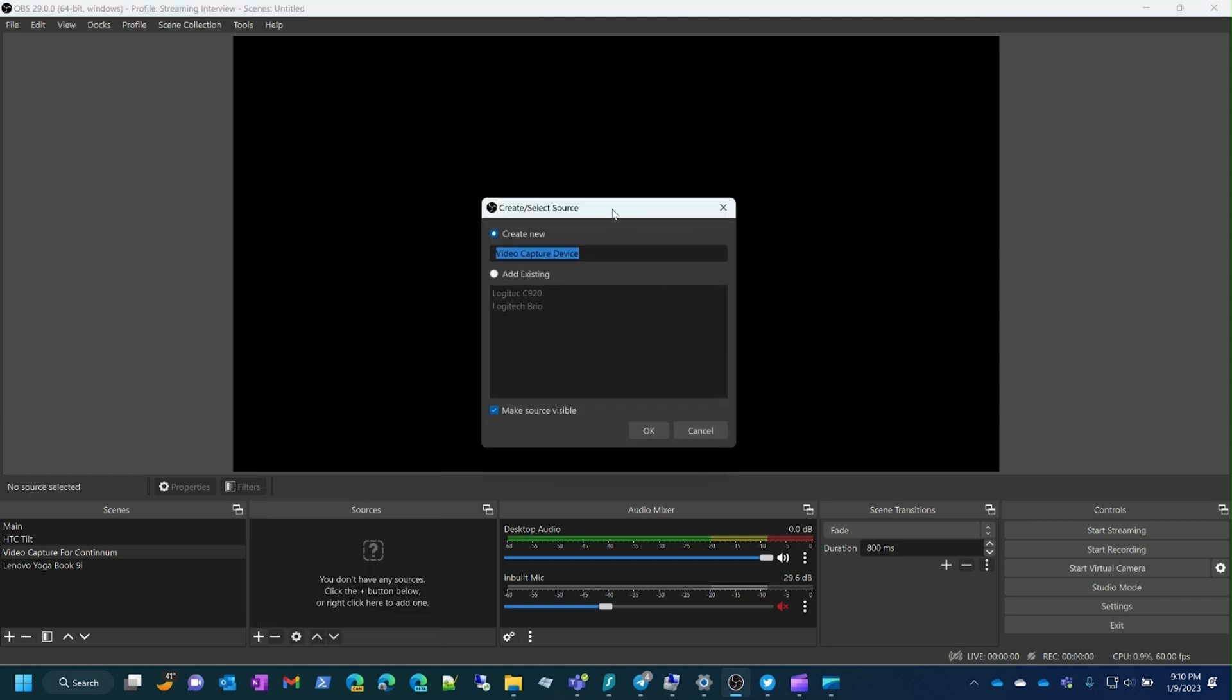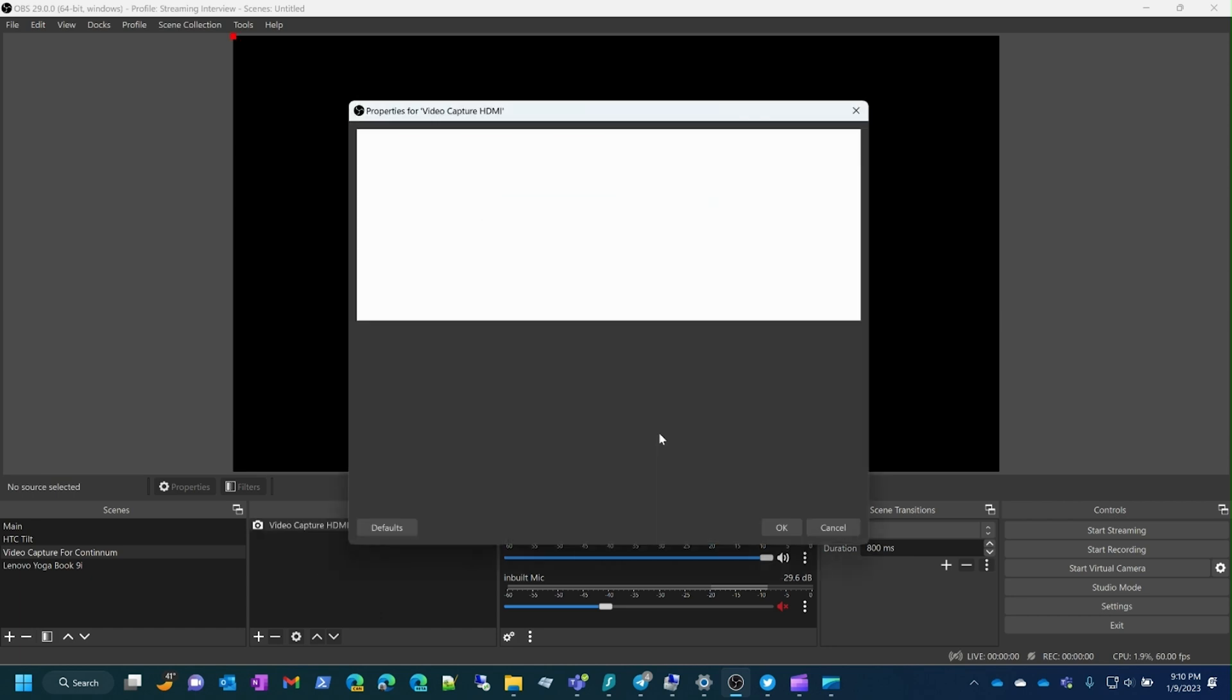Once this has come up, we need to give it a name. I'm going to call it Video Capture HDMI to better represent what it is. When I click OK, you'll see it adds into the Sources.